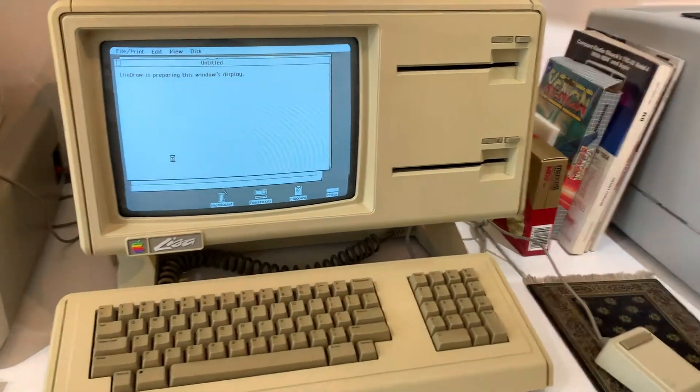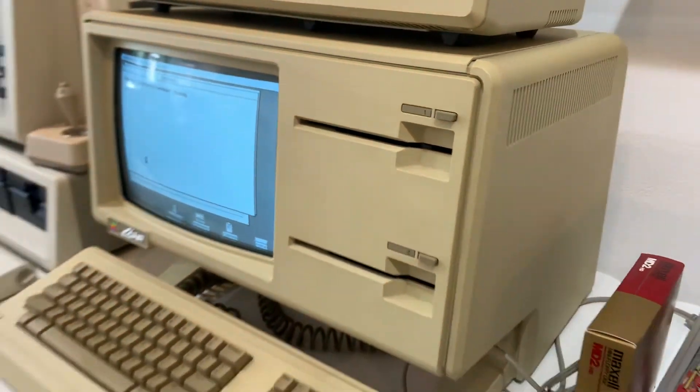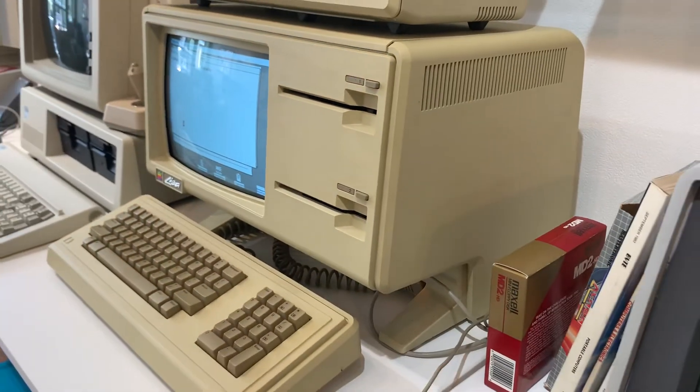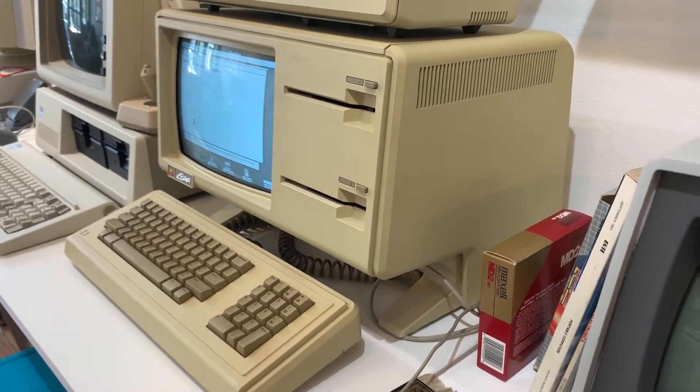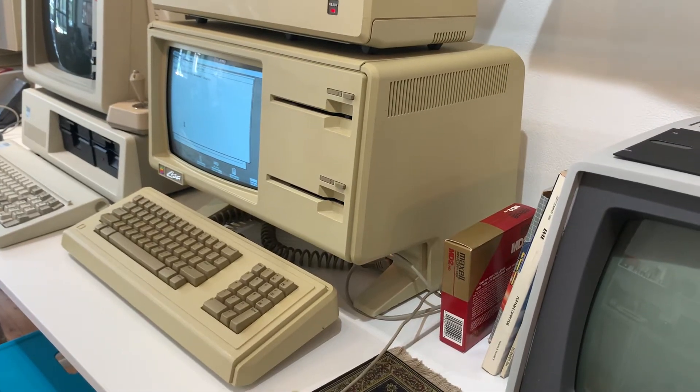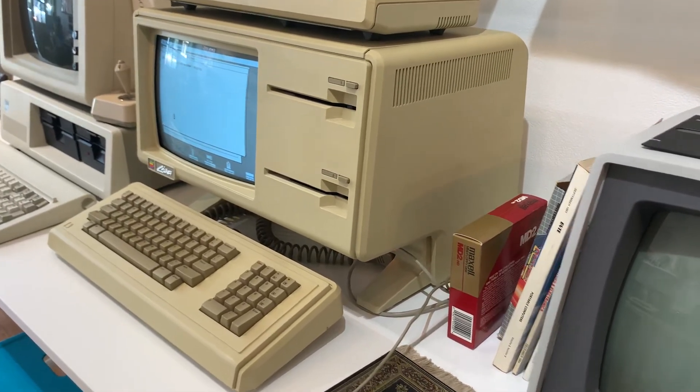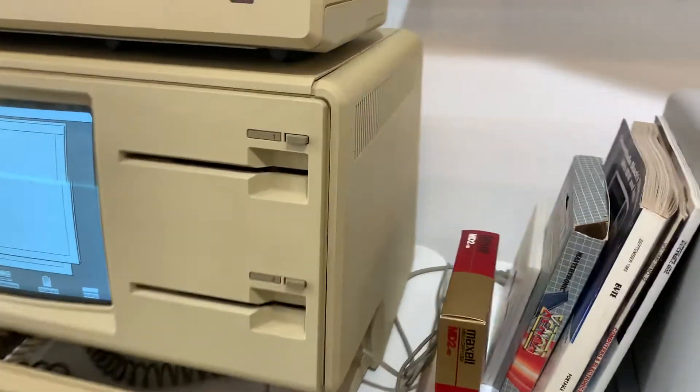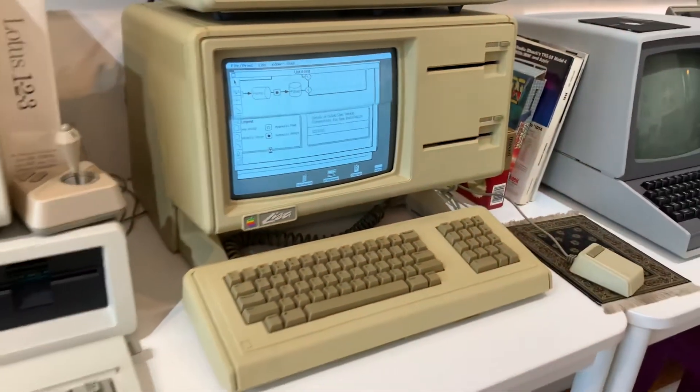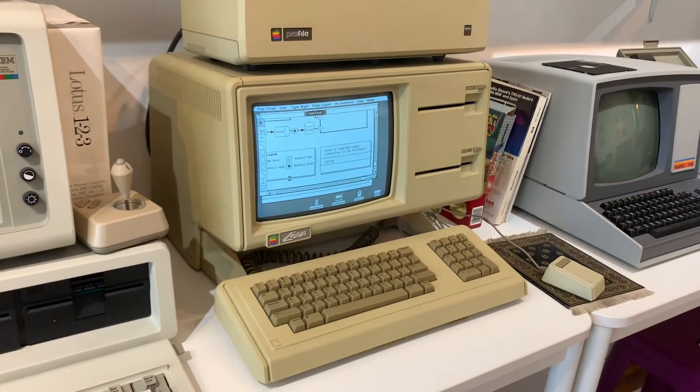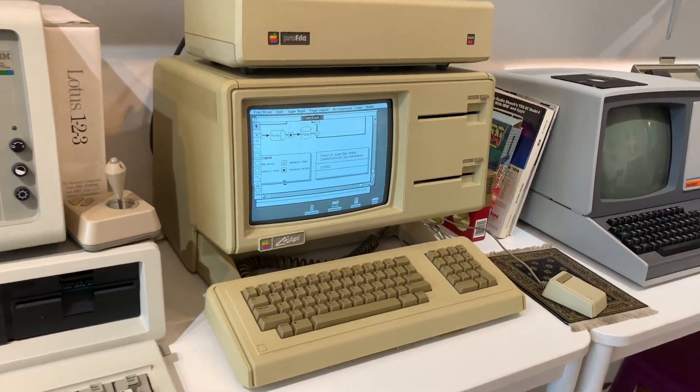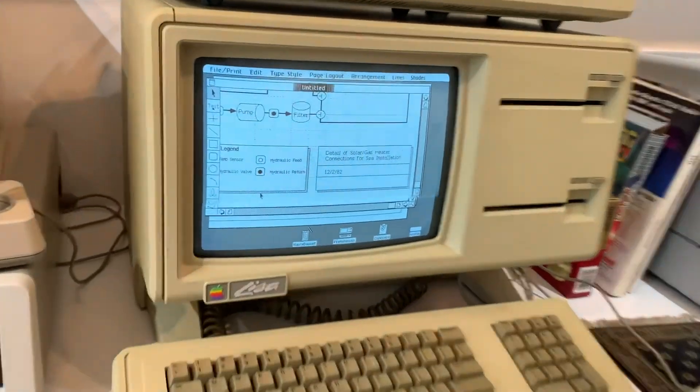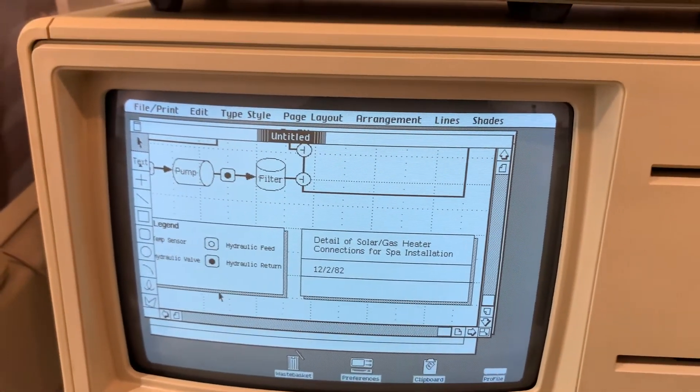I'm going to give you a kind of side view here. Here's a Lisa one side view. And there you can see it. There's the spa plans.